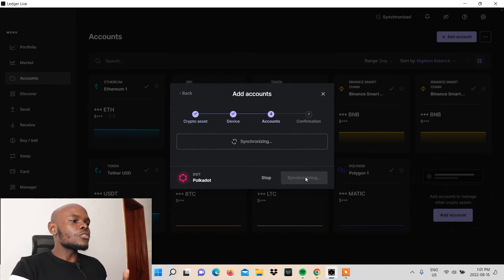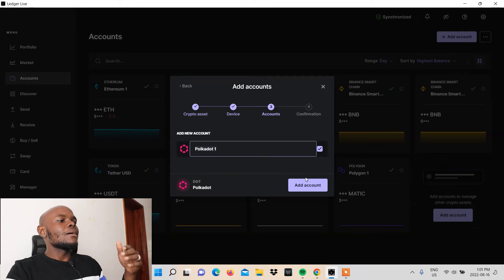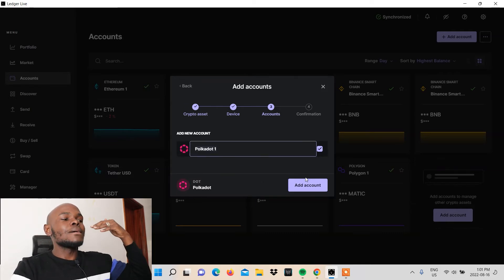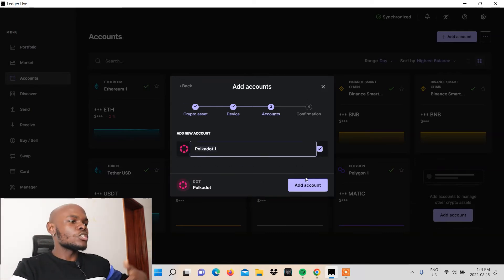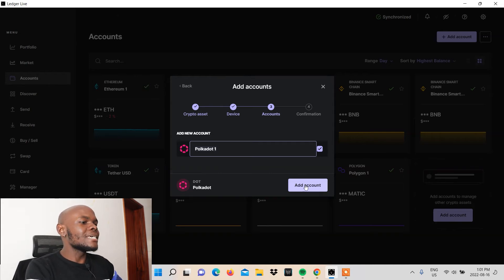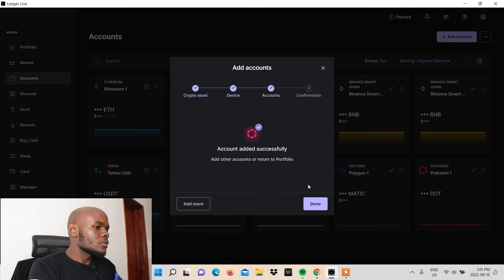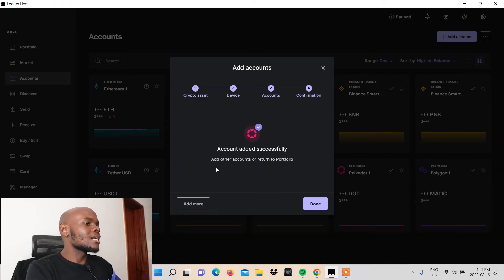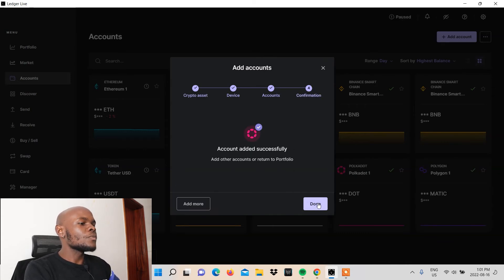So it's synchronizing my Ledger Live to the Polkadot blockchain, right? And the synchronization process has been complete. And all I need to do is click add account on the screen. So I click that account added successfully. You can add other accounts or return to portfolio.